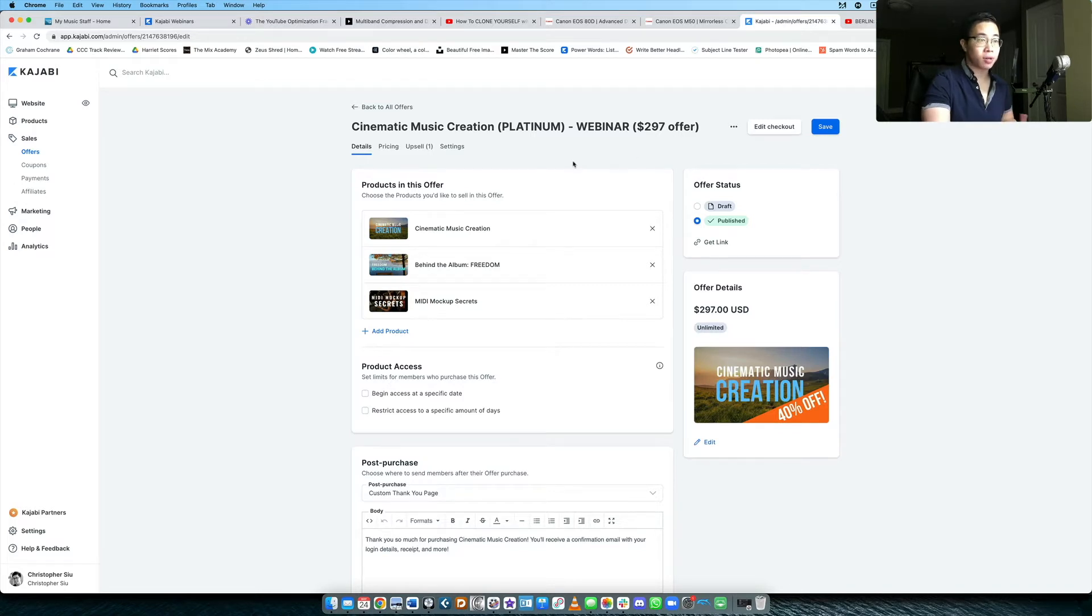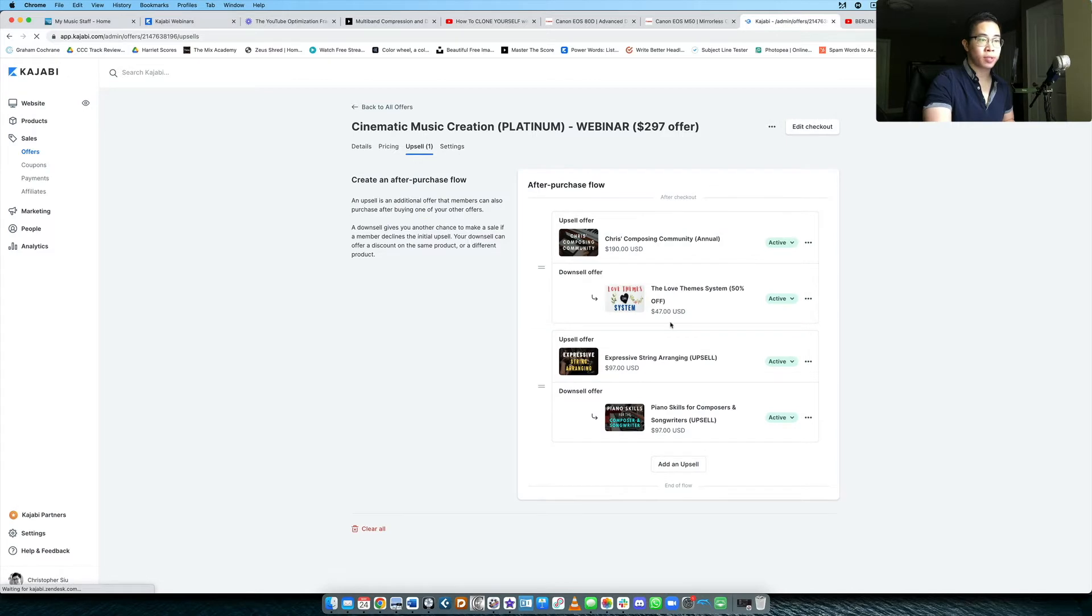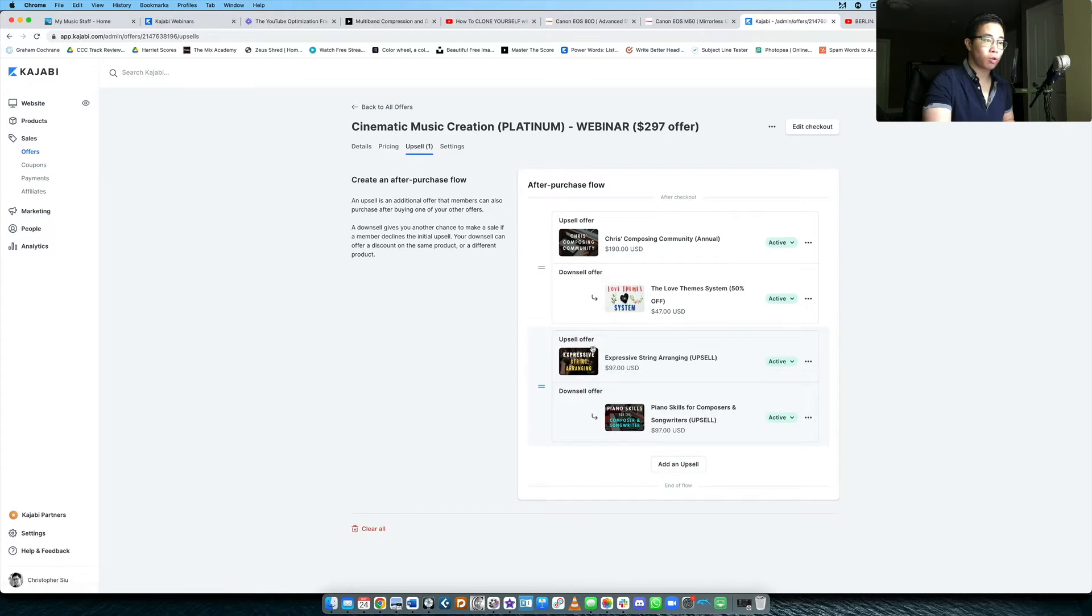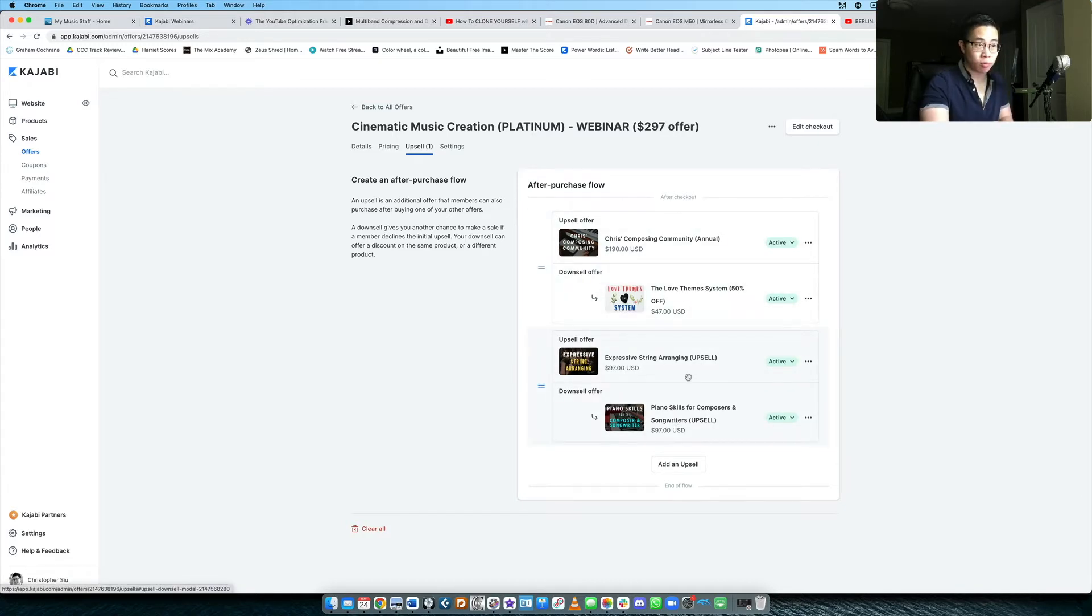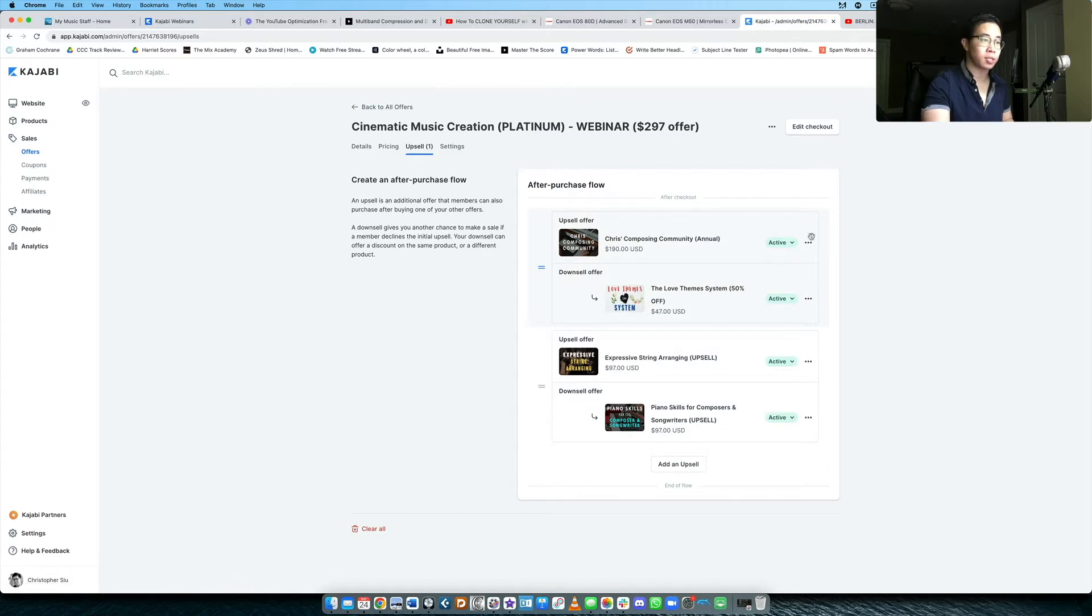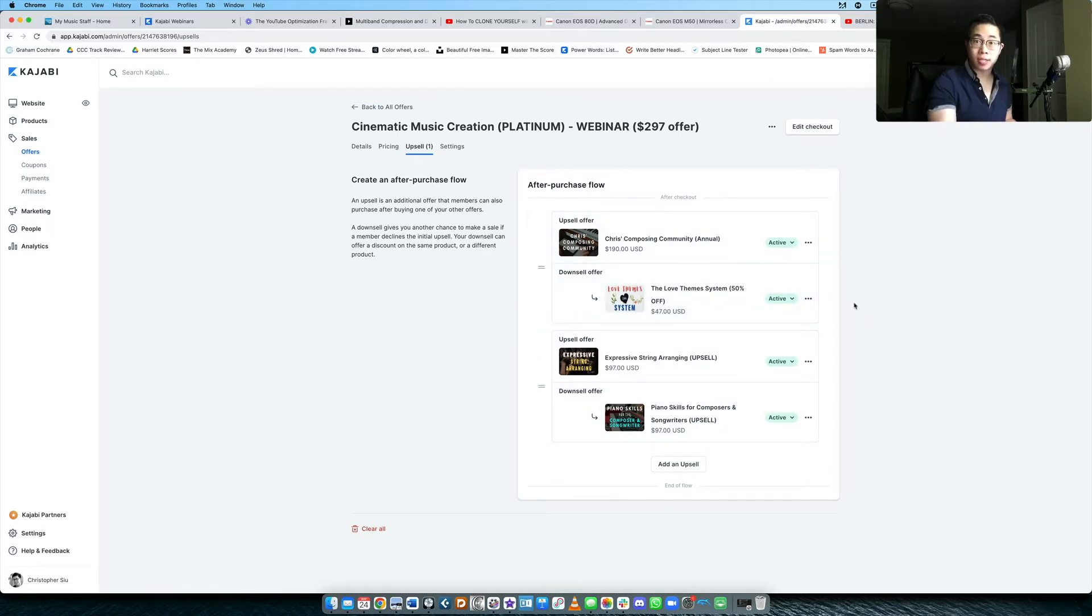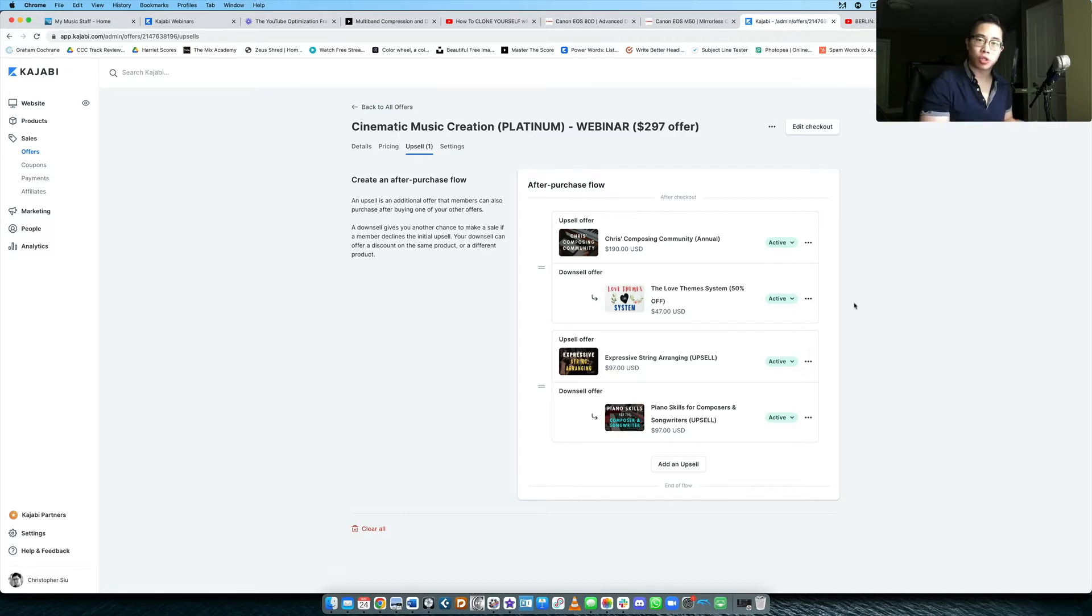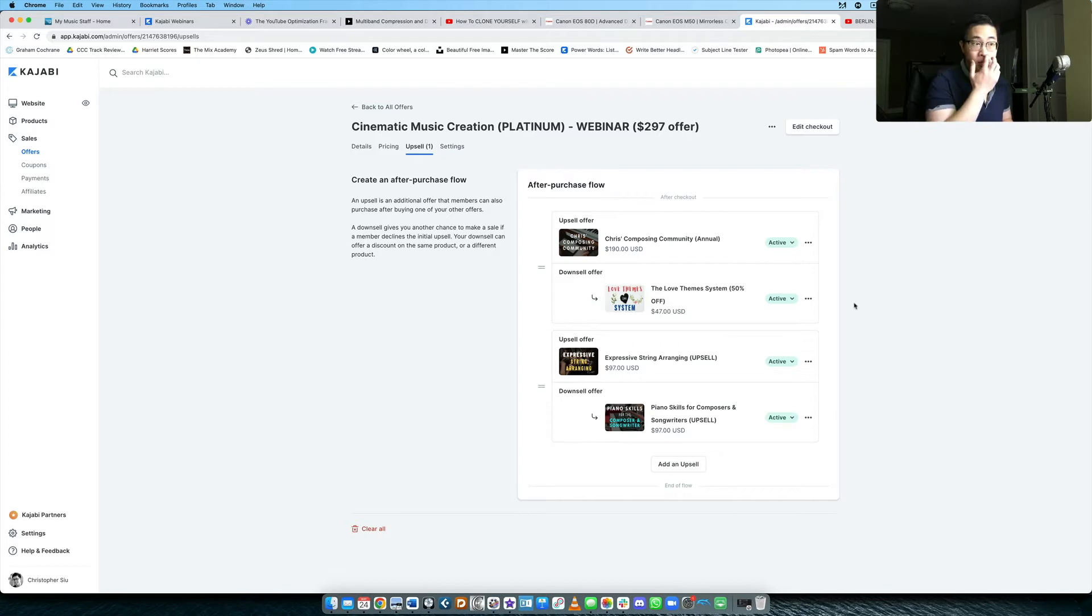Now the power of the upsell, when we go up to this tab here, is really shown here because you can see that I have multiple upsells. I have two core upsells, but I also have two core downsells as well. So in case you're unfamiliar with the terminology, upsell is simply offering someone an additional product that's usually at a lesser price than the original product, or it could be even higher, but usually at a discount.